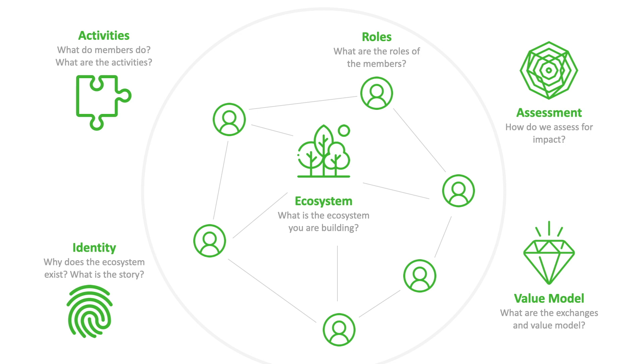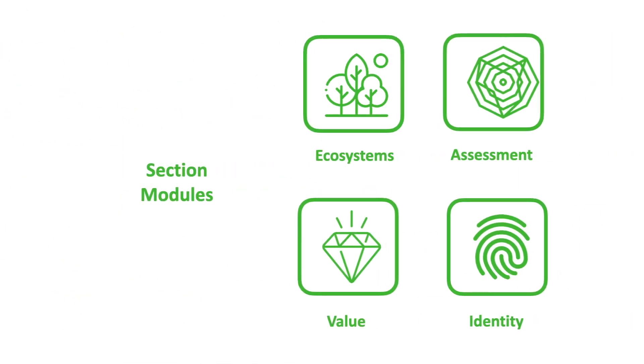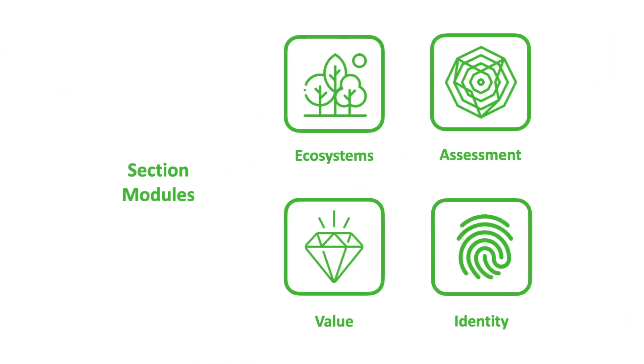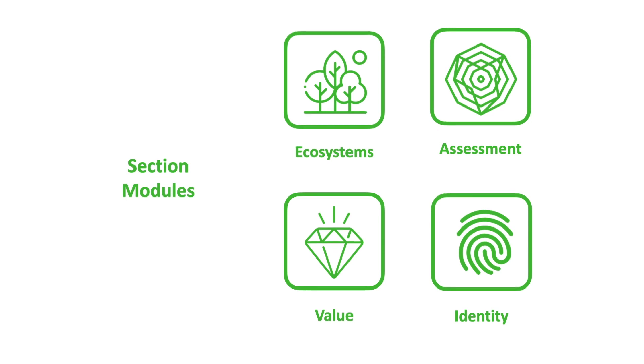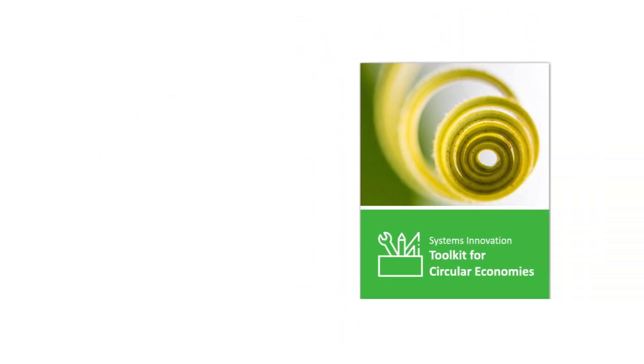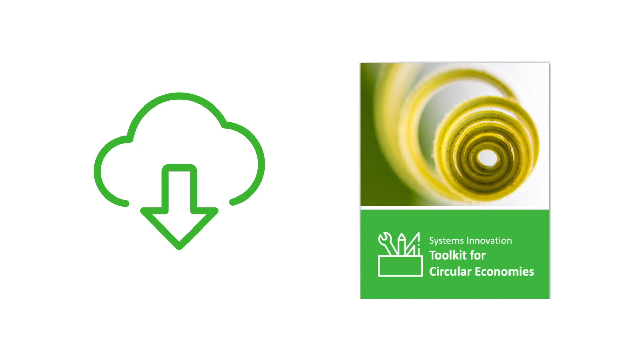The modules in this final section on systems building will walk you through how to develop an innovation ecosystem for a circular economy. You can download the full systems innovation toolkit for circular economies on our site where it is available for reuse and adaptation.